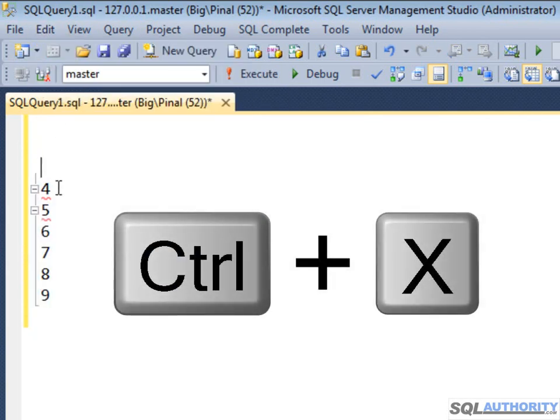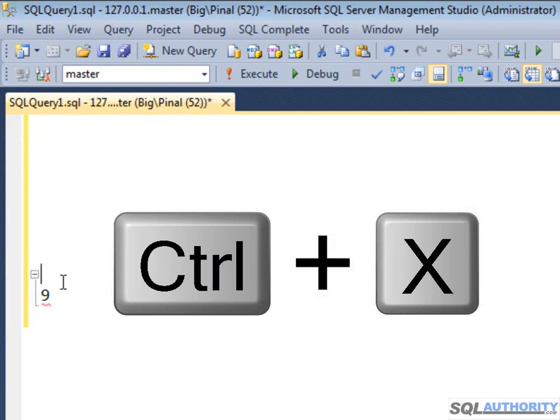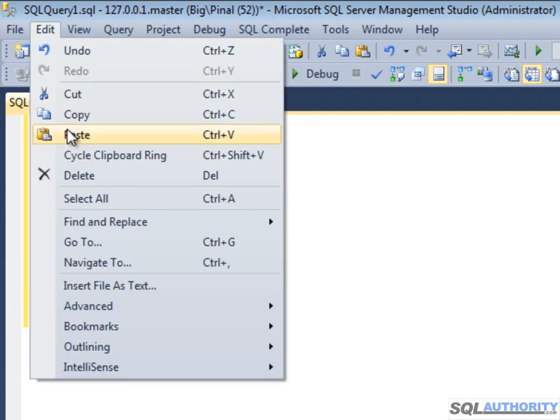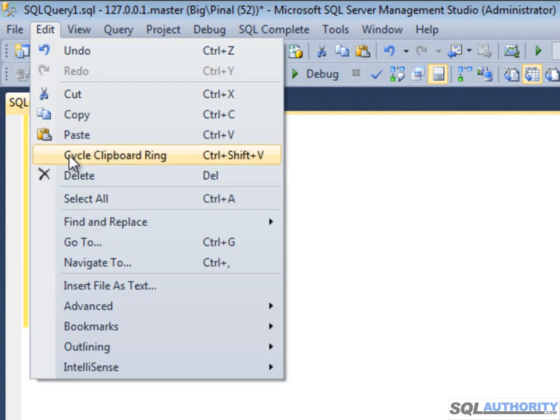Control X. Do that for each of them one at a time. Go to Edit and click on Cycle Clipboard Ring. You will see 9 is over here because 9 was the last one to cut. Now once again click on that.